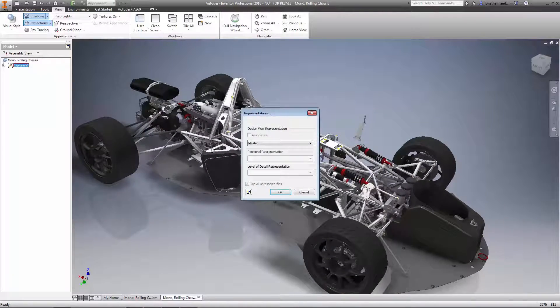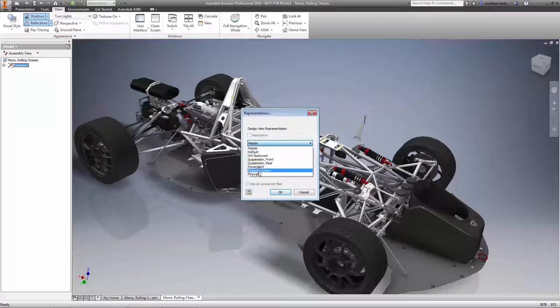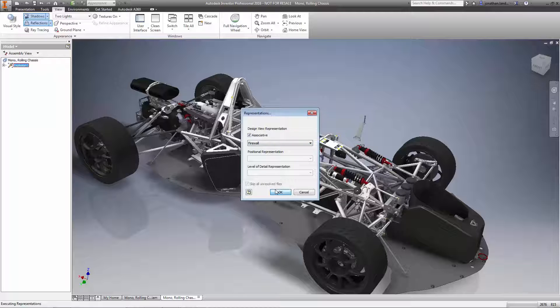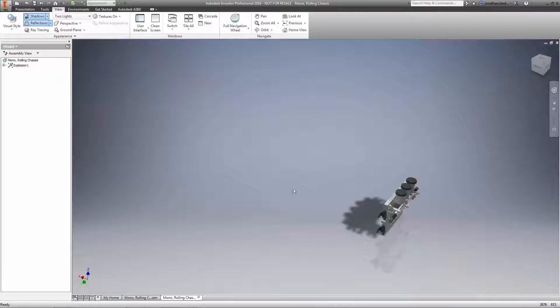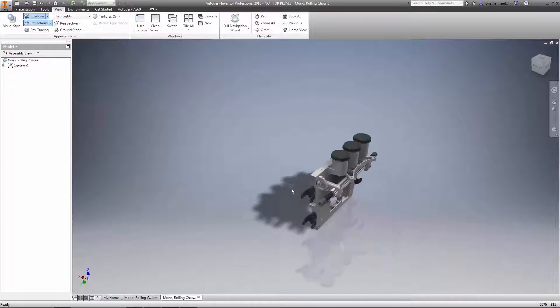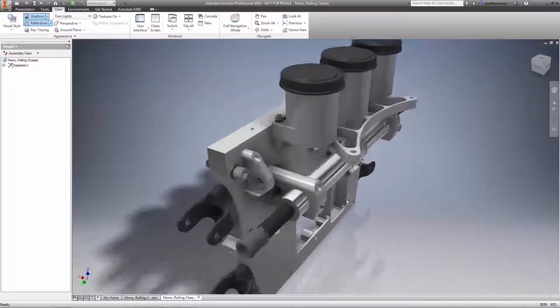Add associativity between the presentation view and the design view representation in the model file, which will keep them both in sync as changes are made.